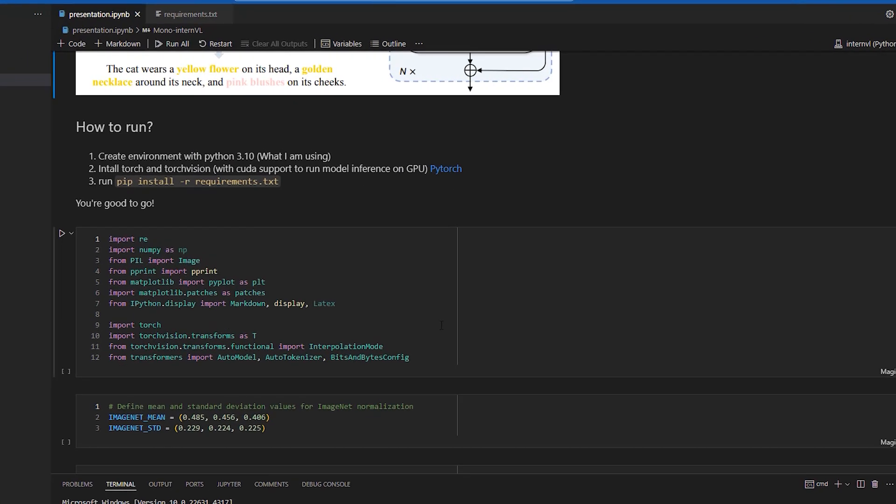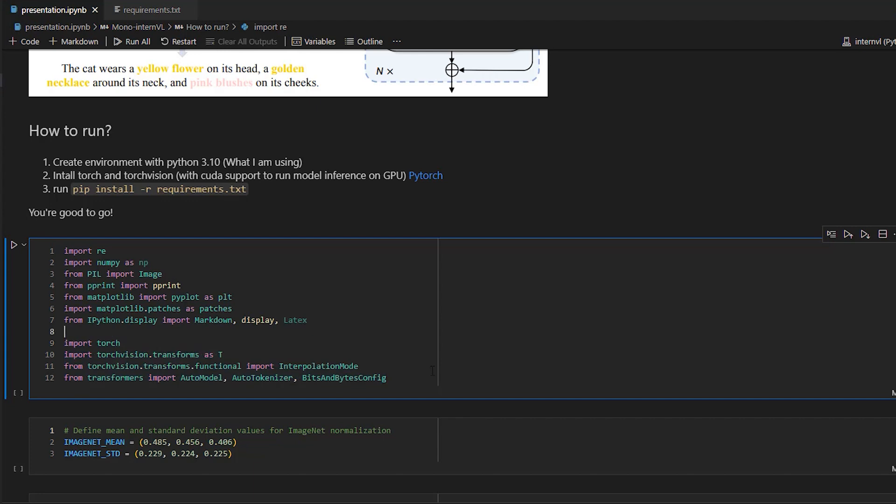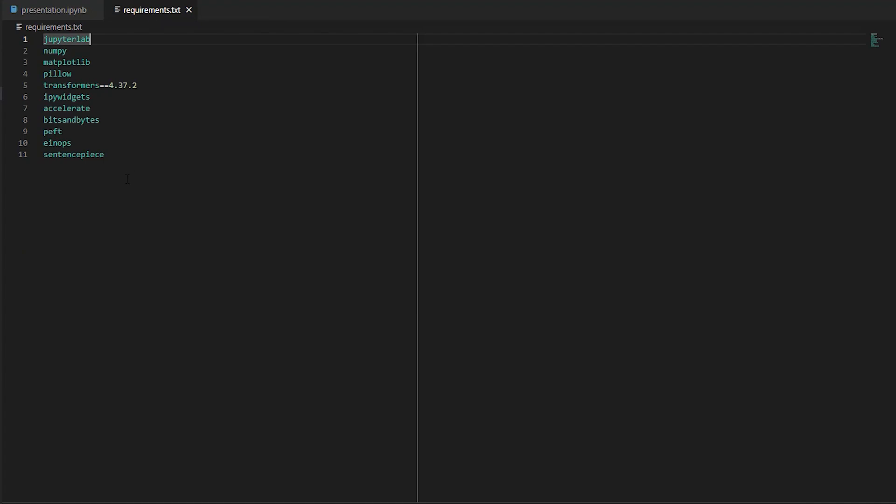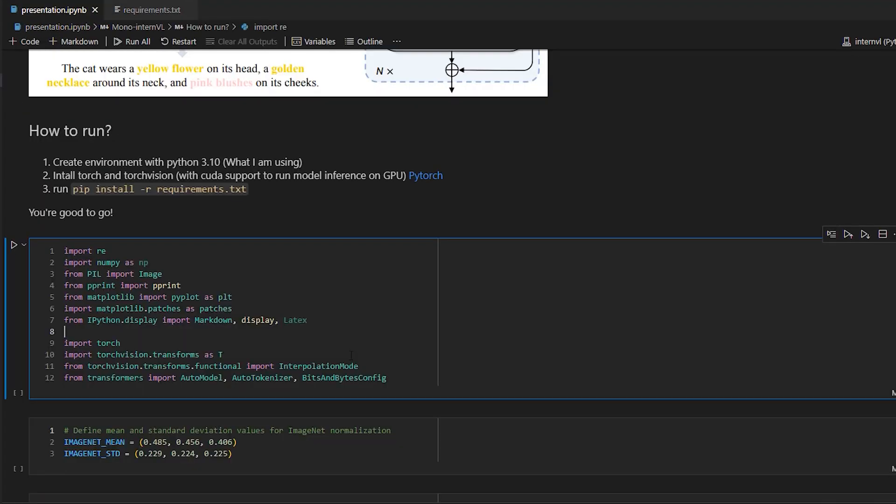So first we import some libraries for numerical computation and image processing. Then we import more libraries required by MonoInternVL, like Torch, TorchVision, and Transformers. So all of these required libraries with the required versions are in the requirement.txt file, which you can use it of course to set up your environment.